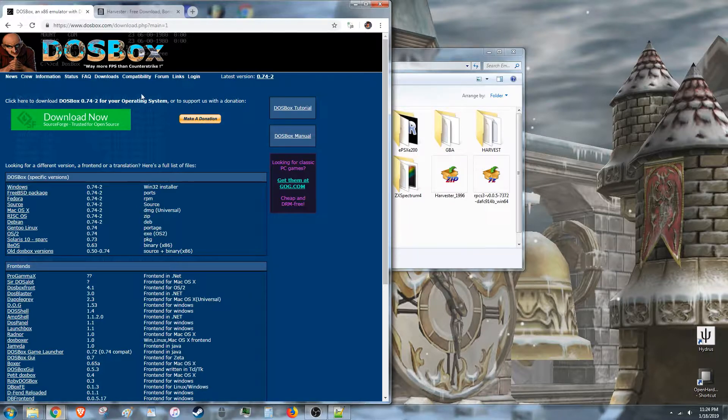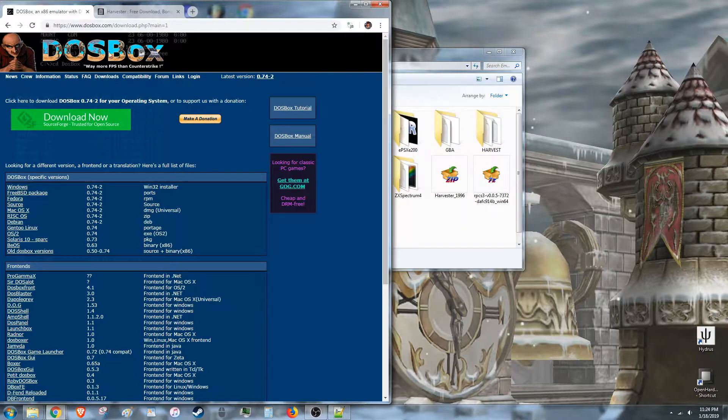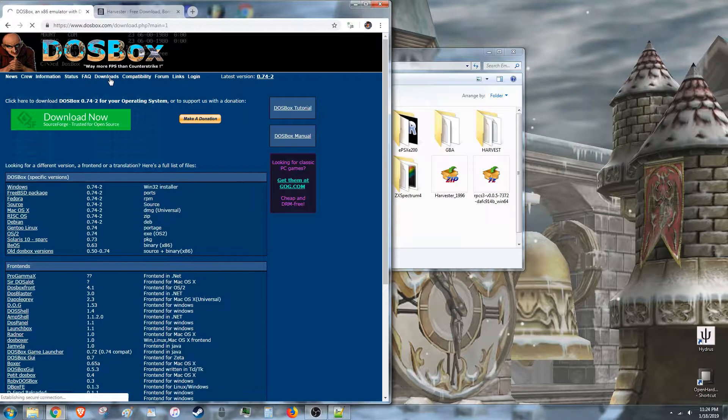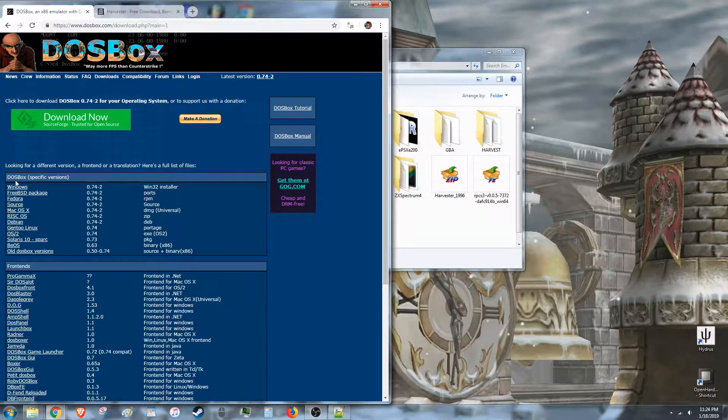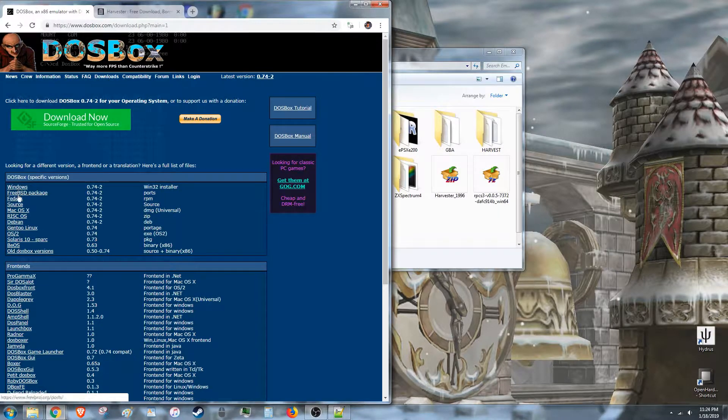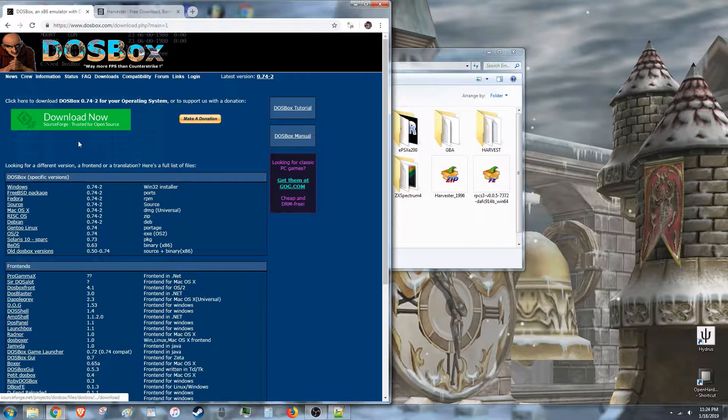So the first thing you need is DOSBox. This is what emulates the game. You can get it by going to dosbox.com and click on the downloads. And then choose the one that corresponds to your operating system.